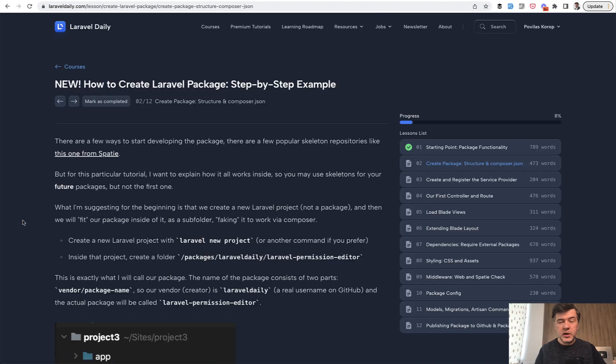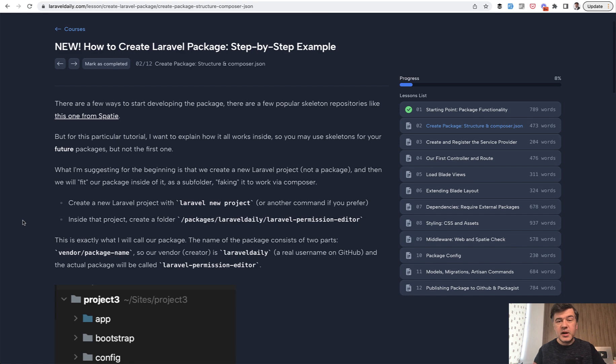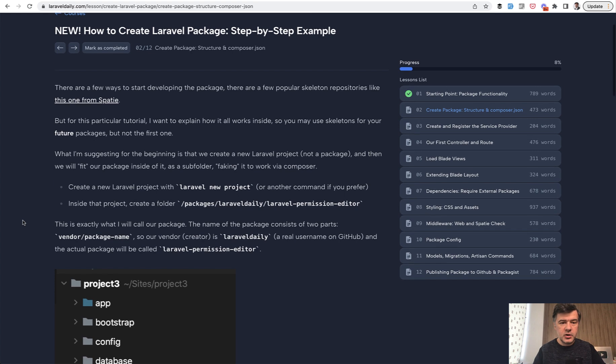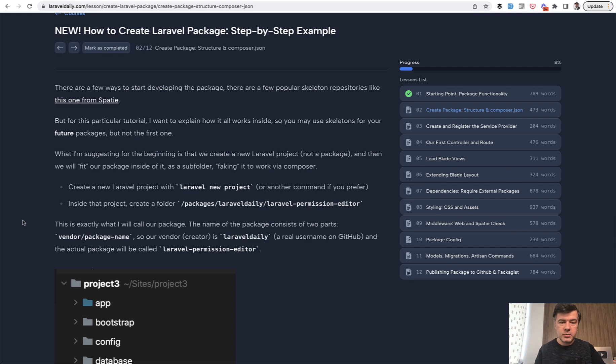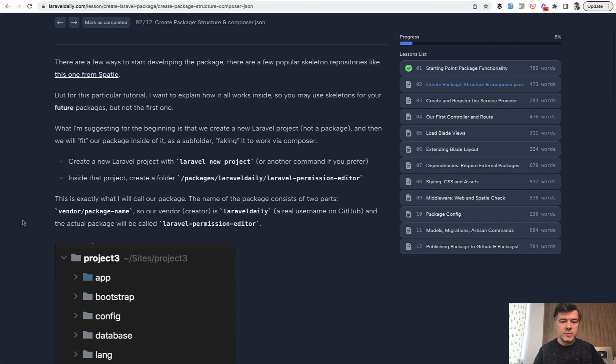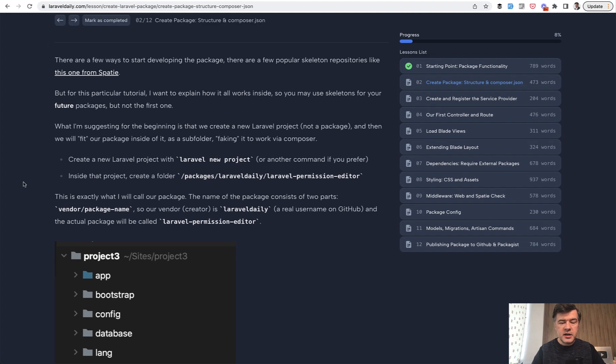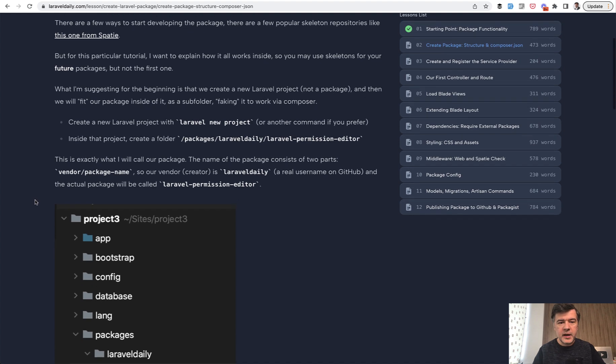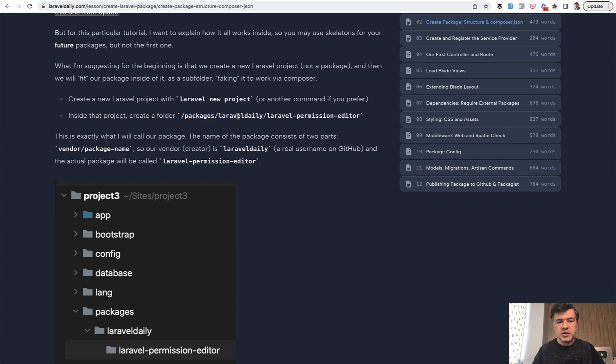So let's click on lesson two and start packaging the package. To create a package first, you need to create a Laravel project and the package will live inside of that project in some folder which you can provide. The starting point of the package could be created with a few boilerplates and starting packages. There's one from Spatie, but I wanted to do it manually to show you how it works without any boilerplates.